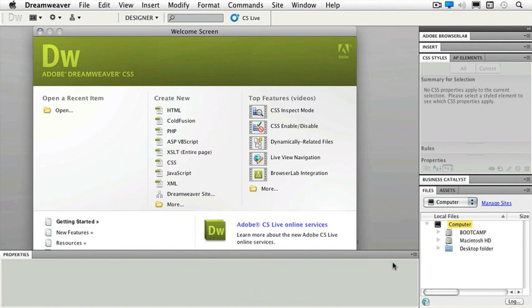Now you'll see your start screen. Your start screen is where you can open a recent item. You'll see ten of your most recent items so you can quickly click and open files. You can also create a new HTML, ColdFusion, PHP, CSS, and even create a new Dreamweaver site from this window.